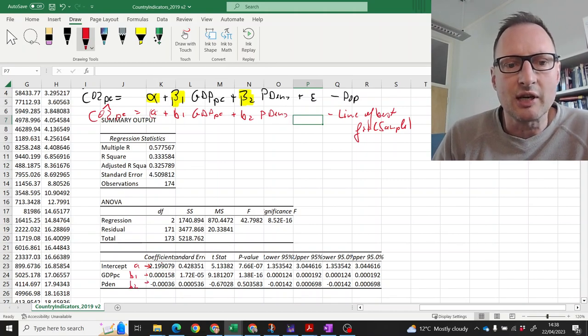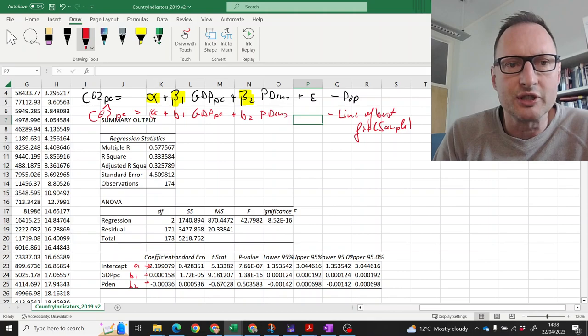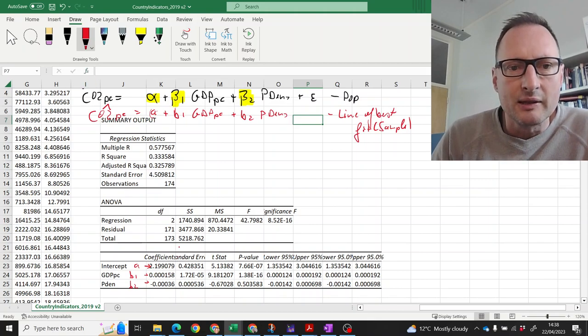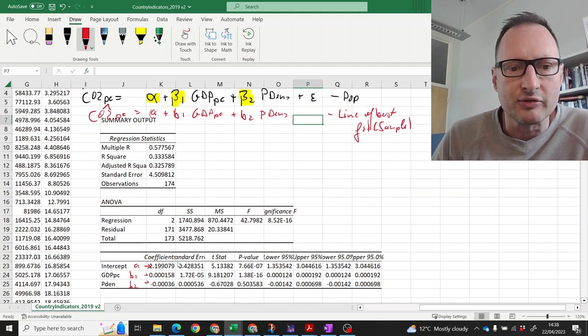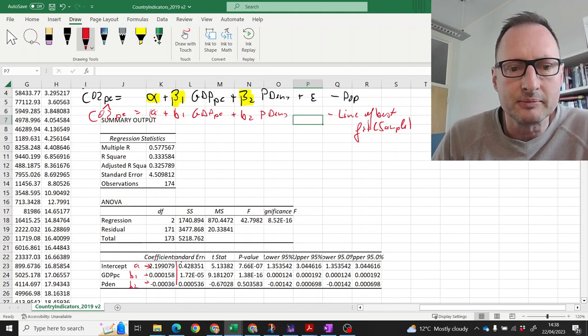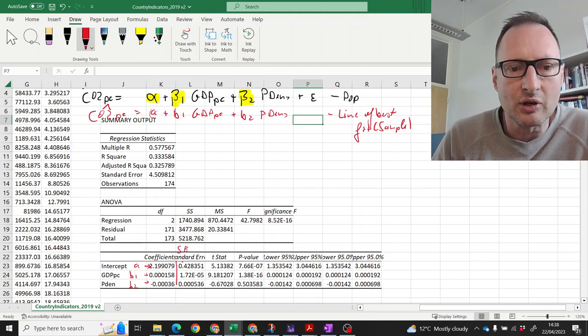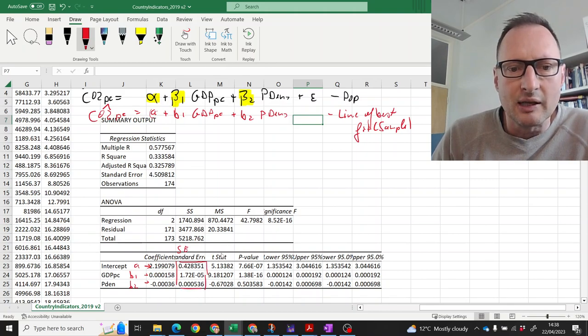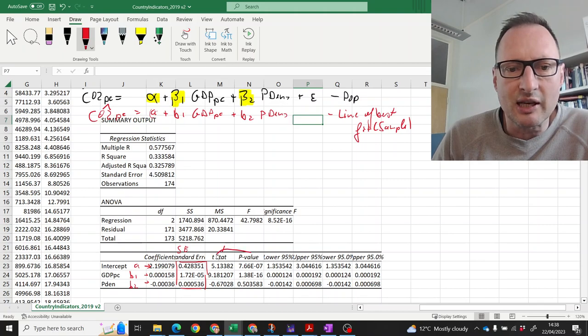Then we have standard errors for each of those. They are in this next column, the standard error column. They are here. Then we have the t-statistics and the p-value.